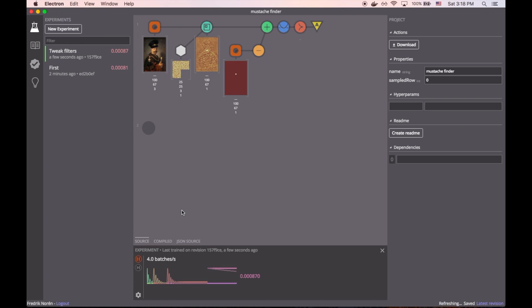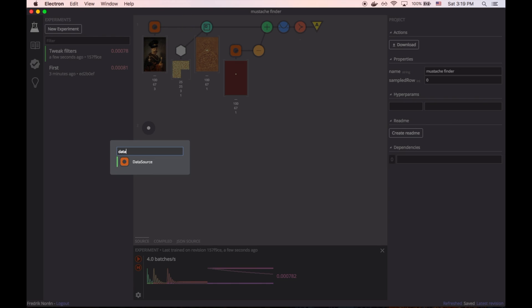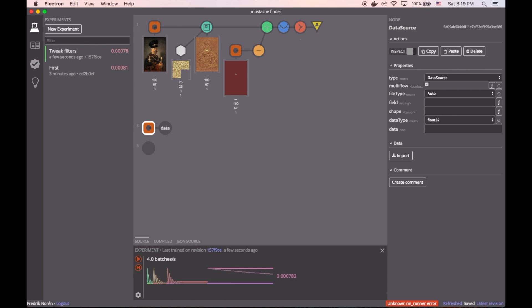Okay, so after training for a while, this is starting to look much better than the previous experiment. The output from the convolution is really starting to look like the expected output, which means that it's finding the mustache in the original image.